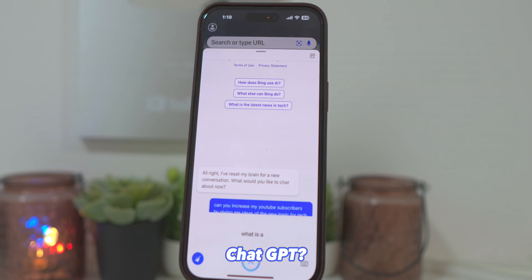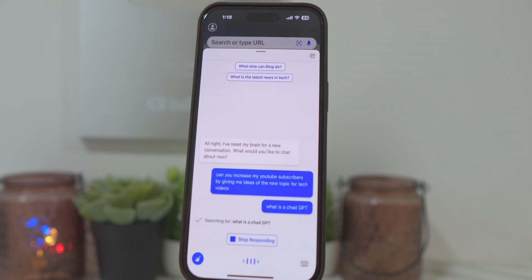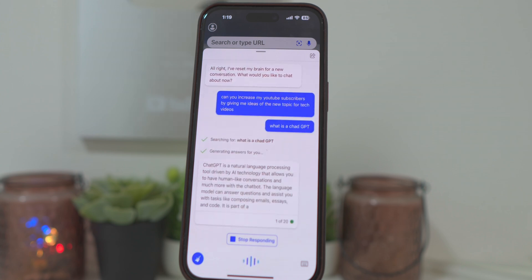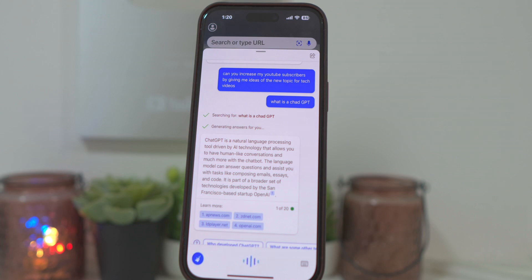ChatGPT is a natural language processing tool driven by AI technology that allows you to have human-like conversations and much more with the chatbot. The language model can answer questions and assist you with tasks like composing emails, essays, and code. It is part of a broader set of technologies developed by the San Francisco-based startup OpenAI.